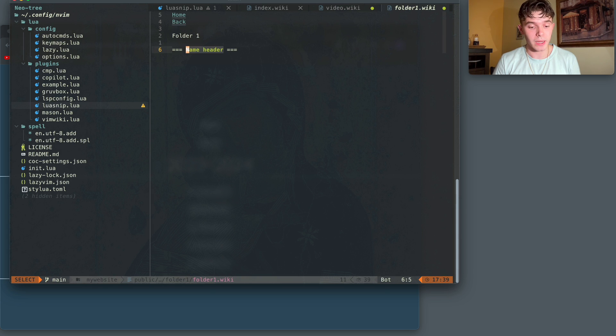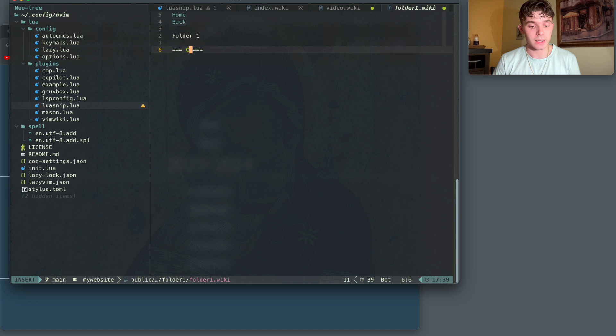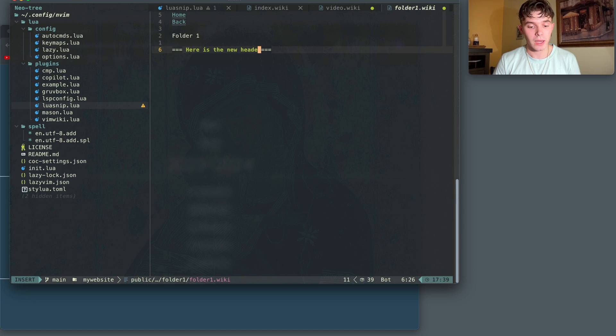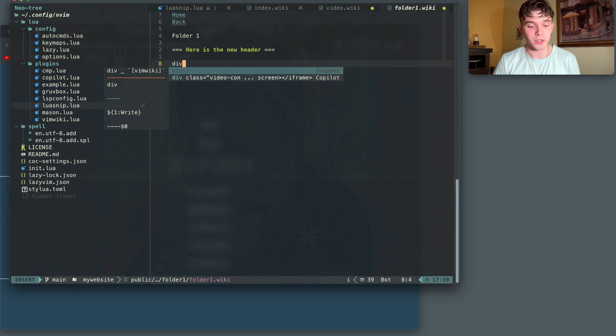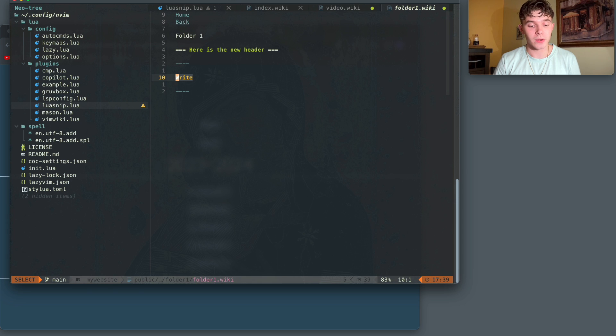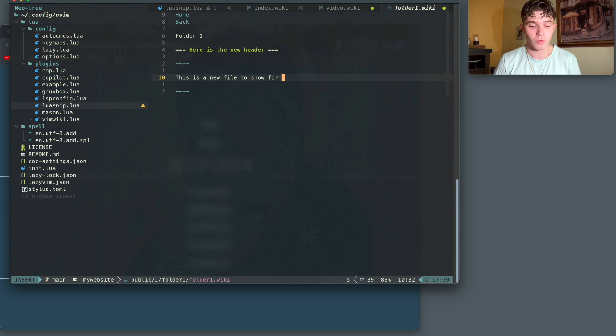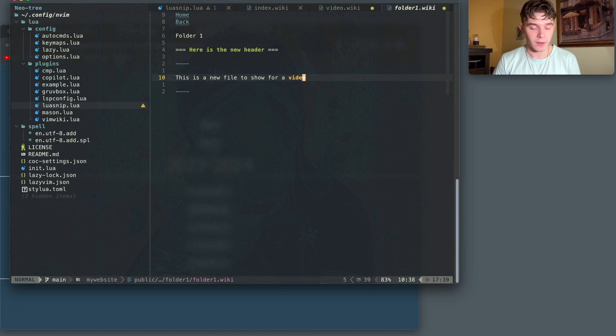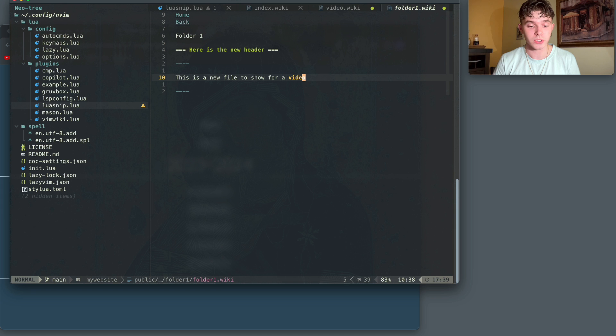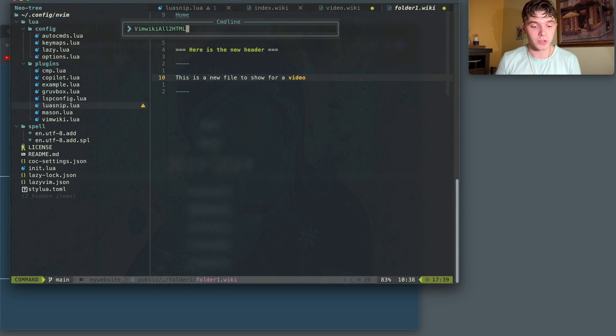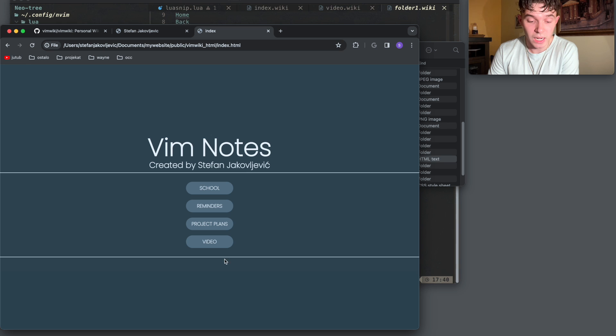Inside folder one, I can make a header. So I use H3 for that. And I could say here is the new header. And at this point, I would make another div and write, this is a new file to show for a video. Obviously, I'm just writing random things here, but I just want you guys to understand how this all works.